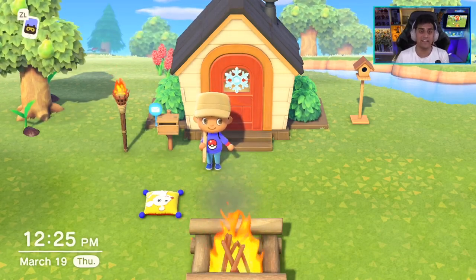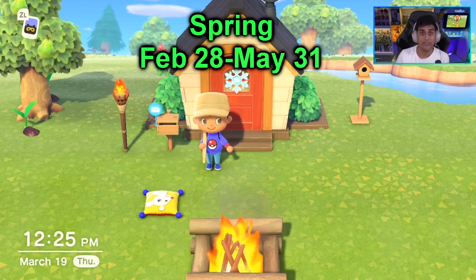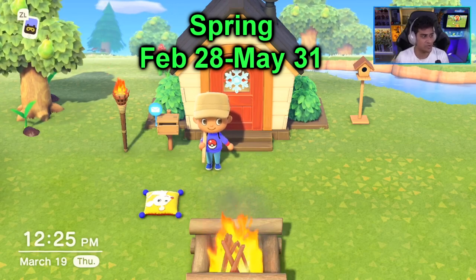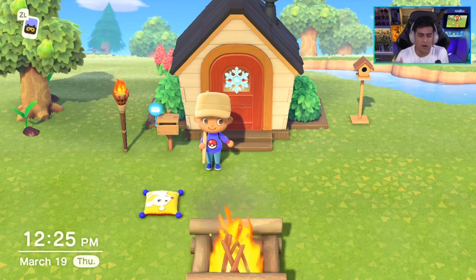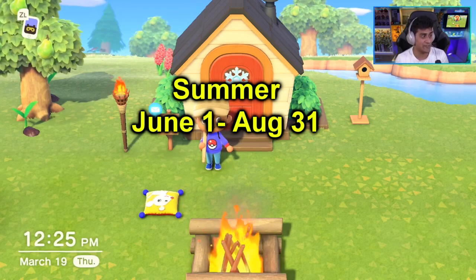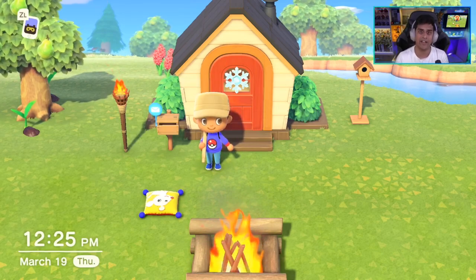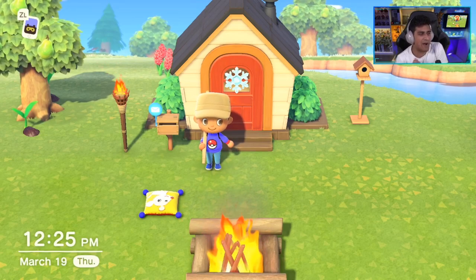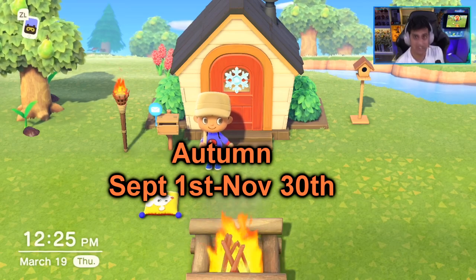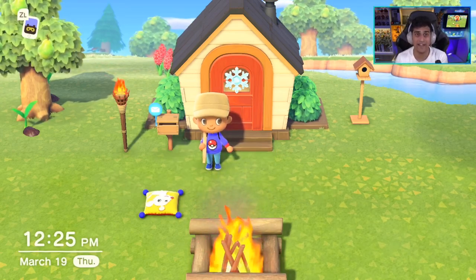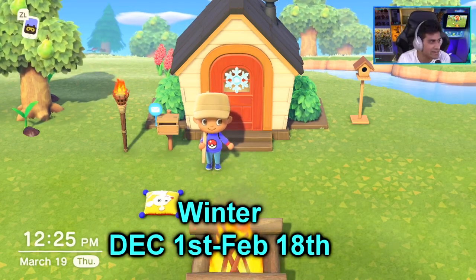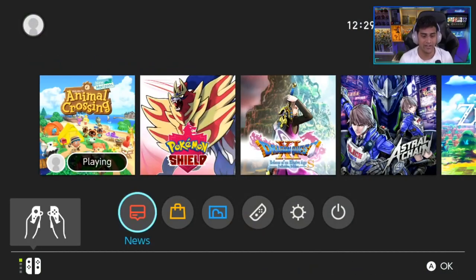Spring lasts from about February 28th to May 31st — that's when you'll noticeably see the spring season. Summer runs June 1st through August 31st. Autumn goes from September 1st to about November 30th — a hot spot for me is November 25th, around Thanksgiving. Winter lasts from the beginning of December all the way to about February 24th.